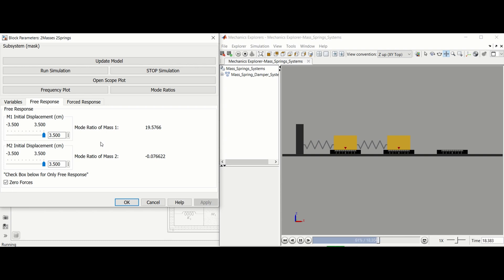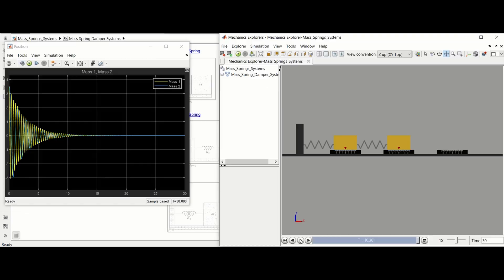Stop simulation will end the current run, though you will still have access to the data loaded until that point. OpenScopePlot opens a new window that shows the displacement of each mass versus the simulation time.